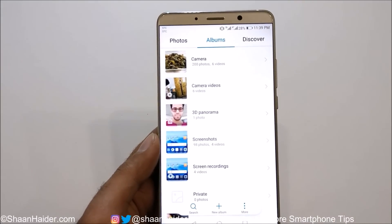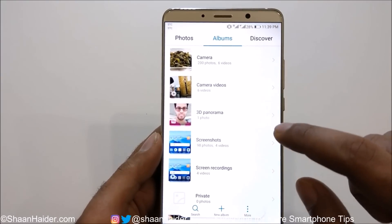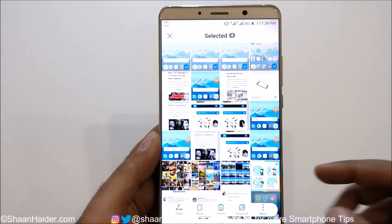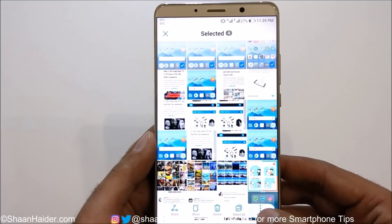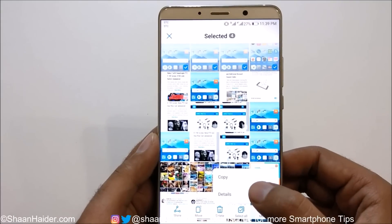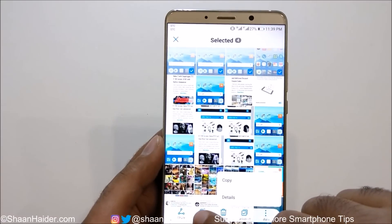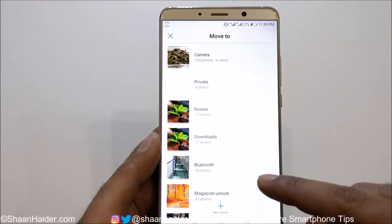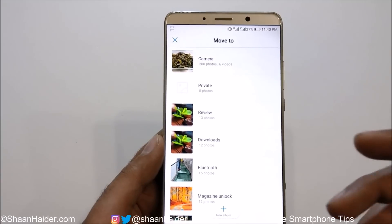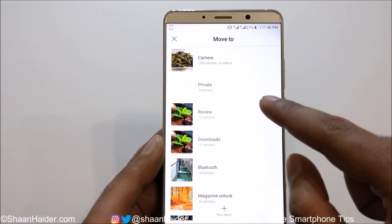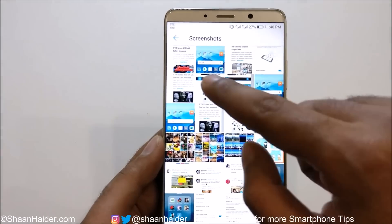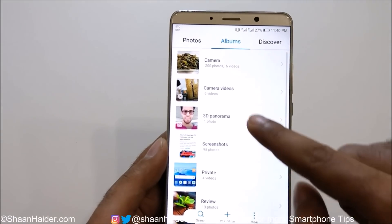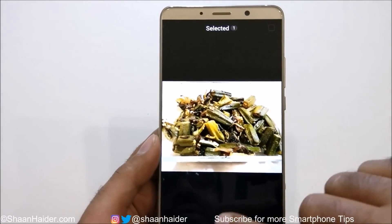Now move all of the images you want to hide to this album. For example, go to Screenshots and select all four pictures on the top. Then tap on the three dots — you can either copy and move and delete, or just tap 'Move'. It will show you all of the albums in your gallery. Select 'Private', and as you can see, all four images are no longer in Screenshots — they are now in Private. You can do the same in Camera as well: select, tap 'Move', then go to Private.